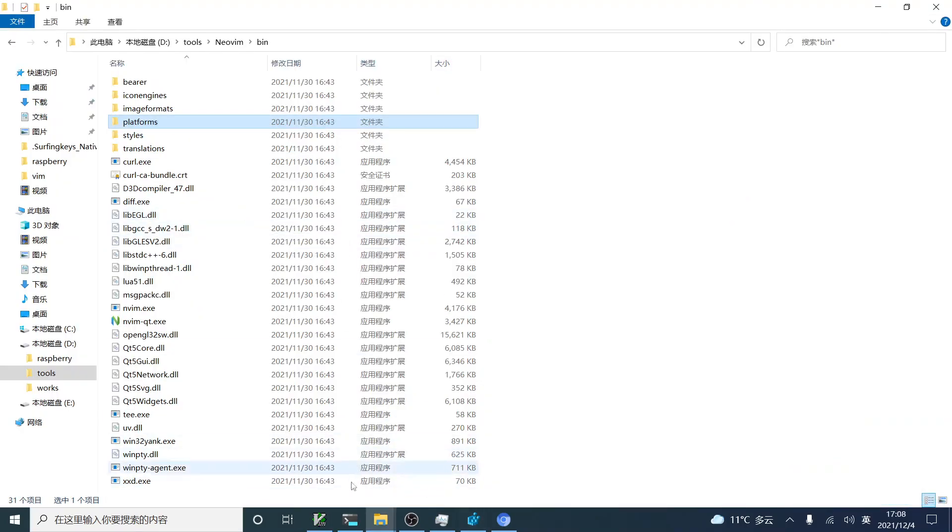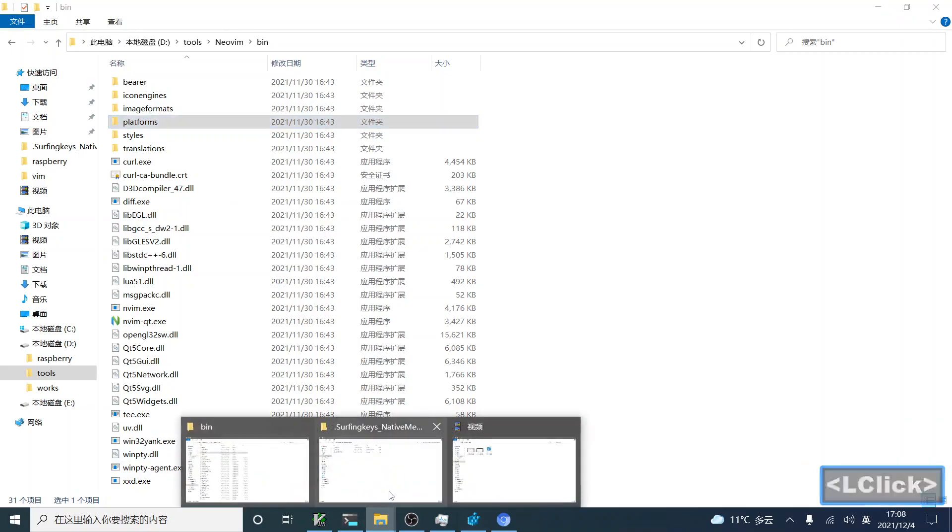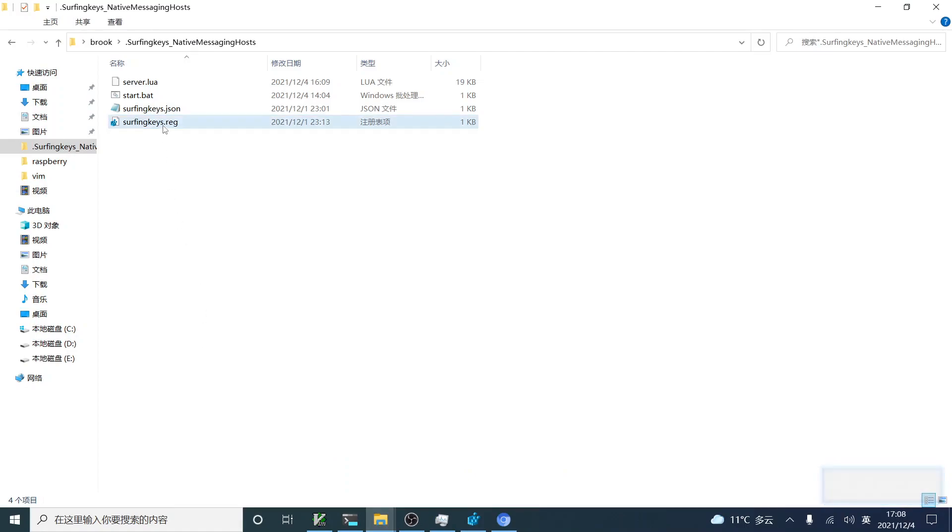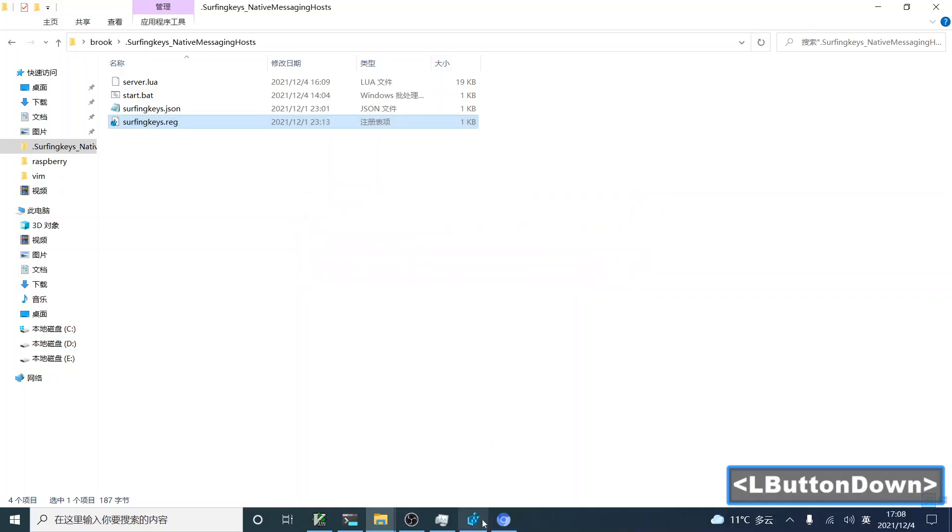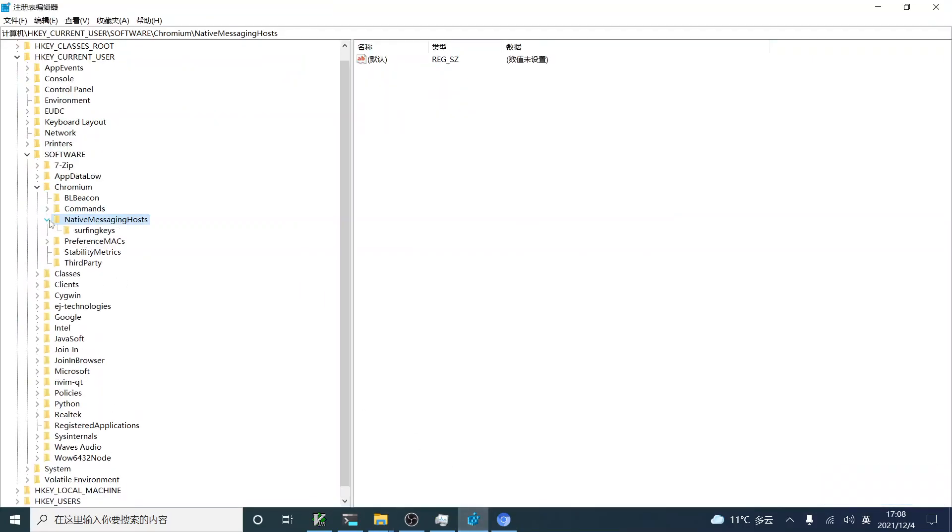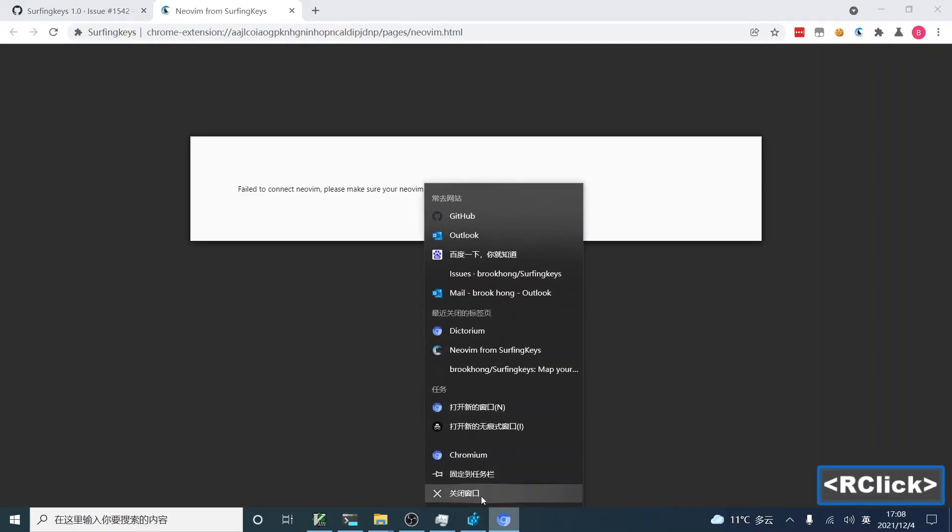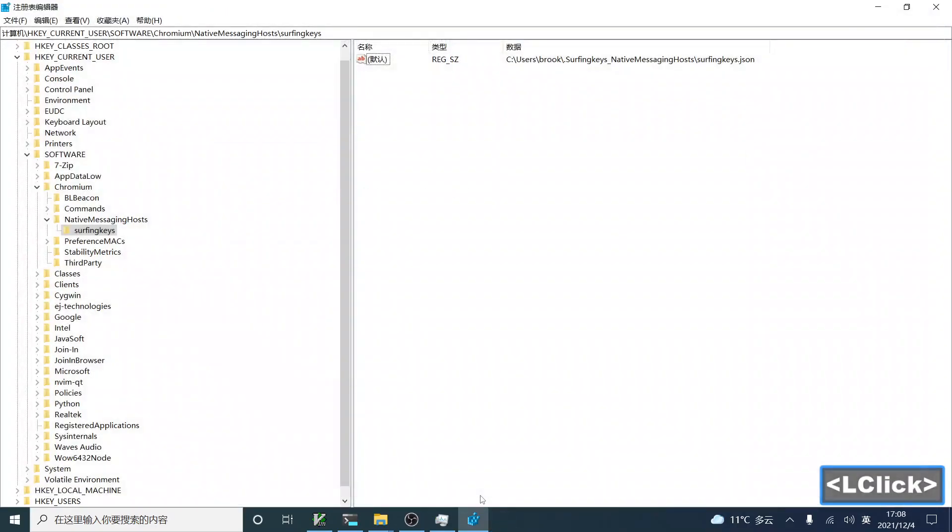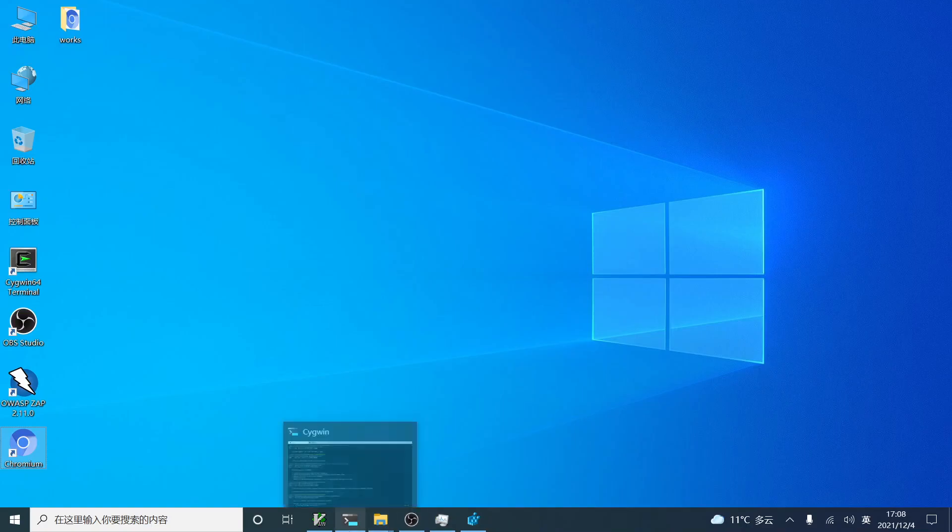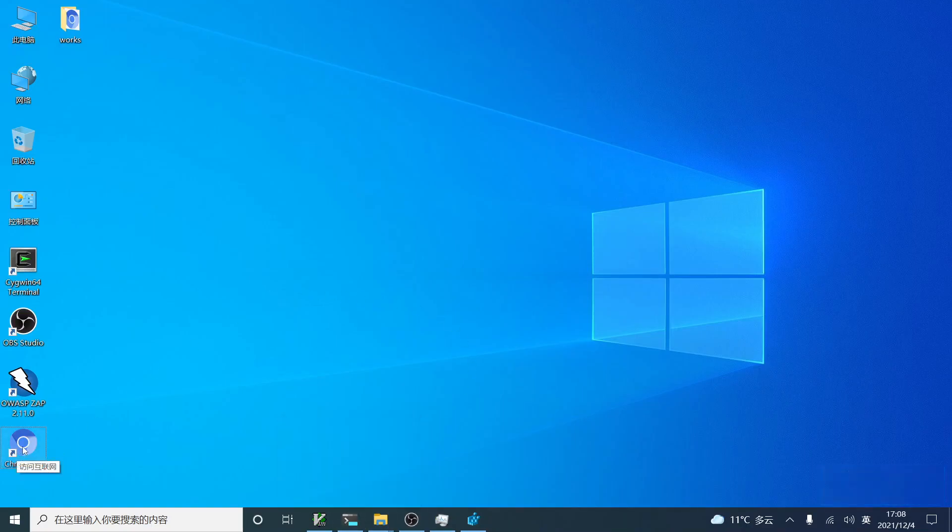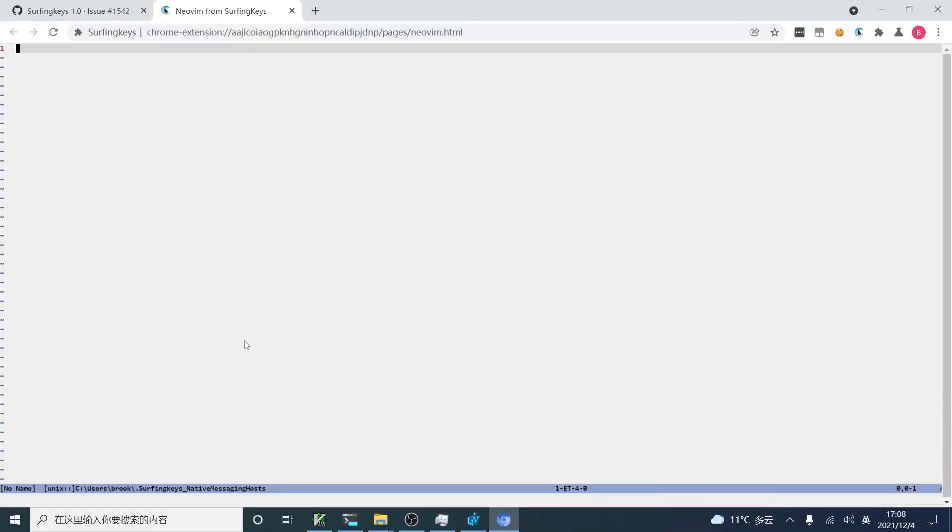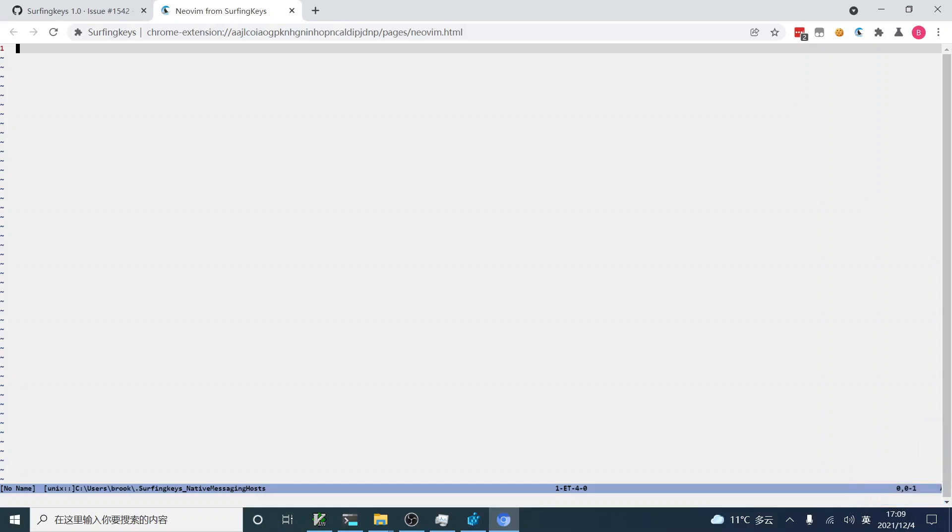Okay, then, let's import the registry file into the registry table. Okay, we can see the registry item for SurfingKeys is here. It drives us to the correct JSON file. Now, let's restart Chromium. You can see the Chromium has launched Neovim. Here is just the front-end UI for Neovim in browser.